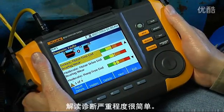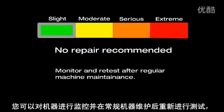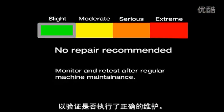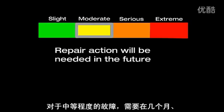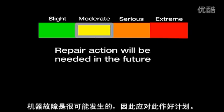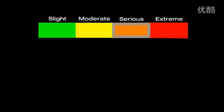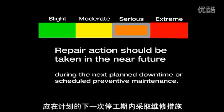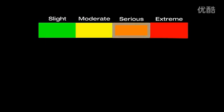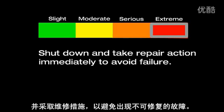Interpreting the diagnostic severity scale is simple. For slight faults, no repair action is recommended — monitor the machine and retest after regular maintenance to verify it was performed correctly. For moderate faults, repair action will be needed within months, even up to a year; a machine failure is possible, so plan for it and review spare parts availability. For serious faults, repair action should be taken during the next planned downtime or scheduled preventive maintenance. For extreme faults, it is recommended to shut down and take repair action immediately to avoid failure.